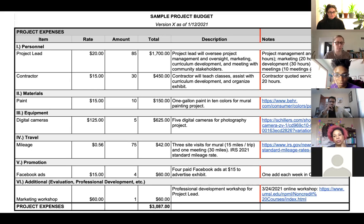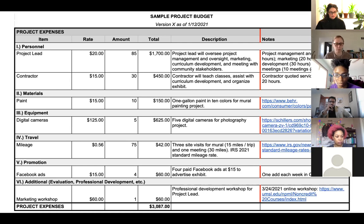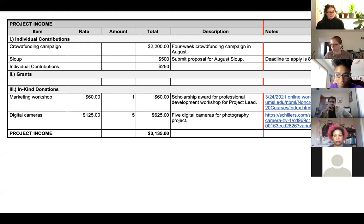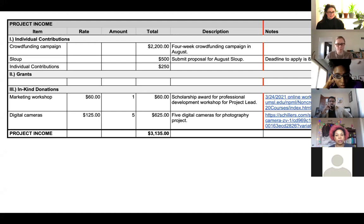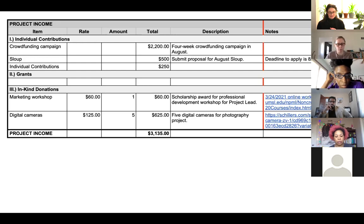The next part is project income. It has the same columns: item, rate, amount, total, description, and notes. What's really important here are the different rows — individual contributions, grants, and in-kind donations. You want your project income to be equal to or more than your project expenses, because you should have a balanced budget. For me, the most important things about the budget are the notes and keeping it up to date — going back to that version and date, even though it seems like a very small thing.